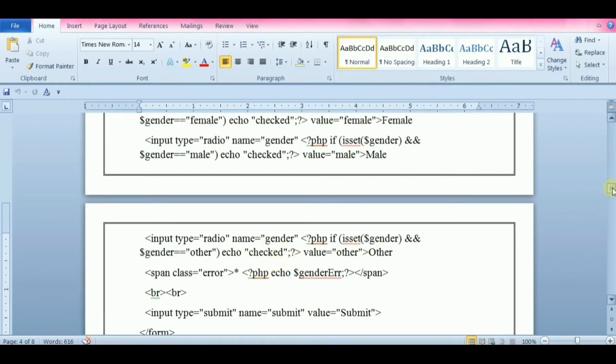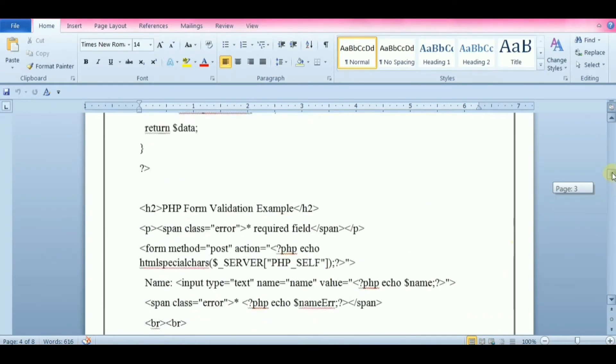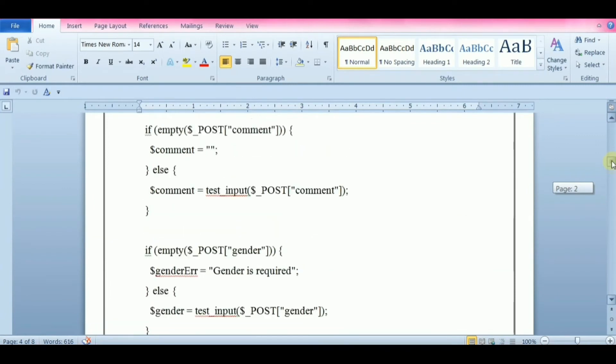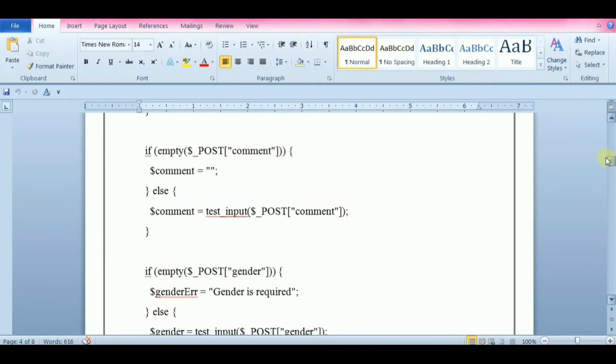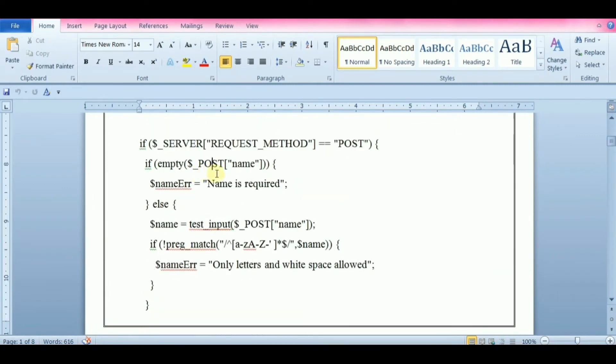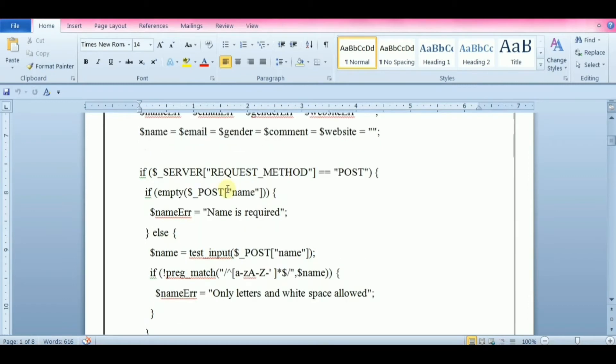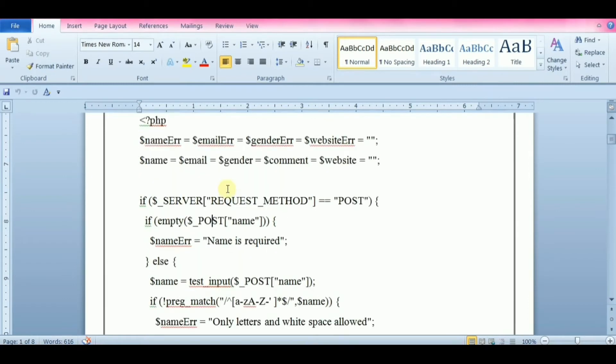The PHP superglobals $_GET and $_POST are used to collect the form data. Both GET and POST create an array. This array holds key and value pairs where keys are the name of the form controls and values are the input data from the user.